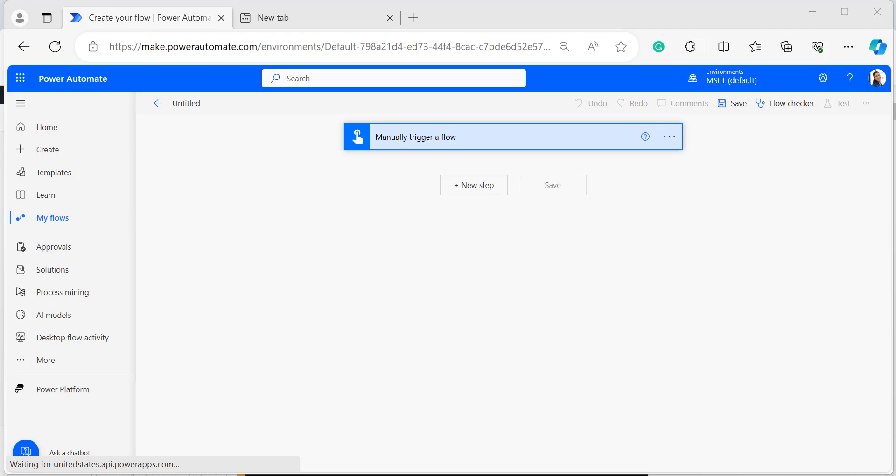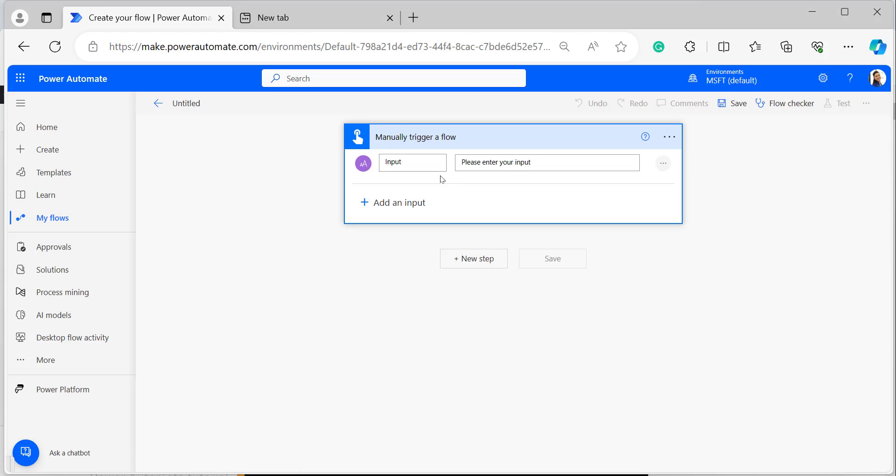The Power Automate starts with function is a string function used to check whether a provided string starts with a particular string value or not. It returns output as a boolean value — either true or false. Let me explain this clearly by providing an example in the manually triggered flow.